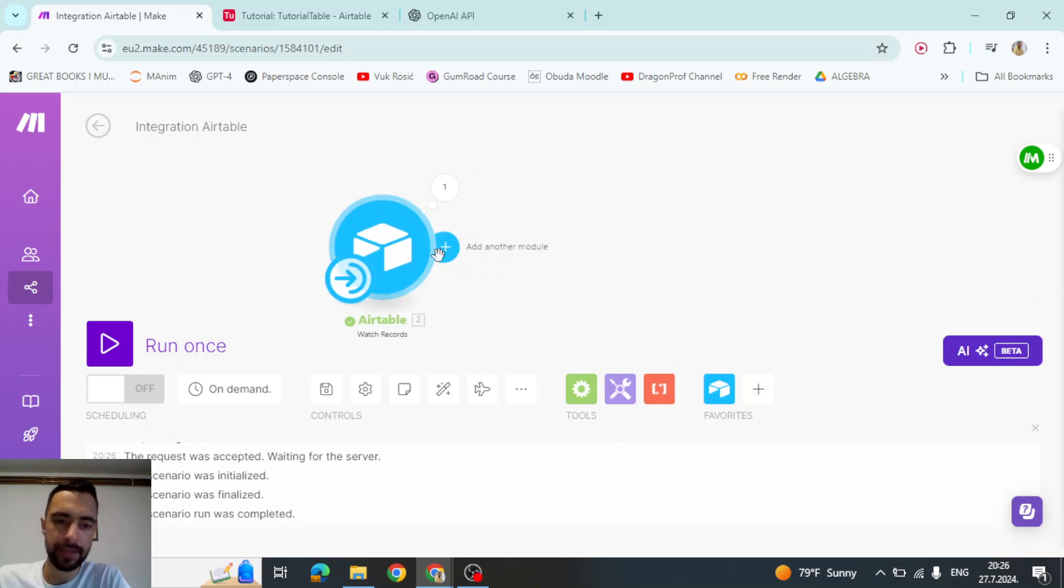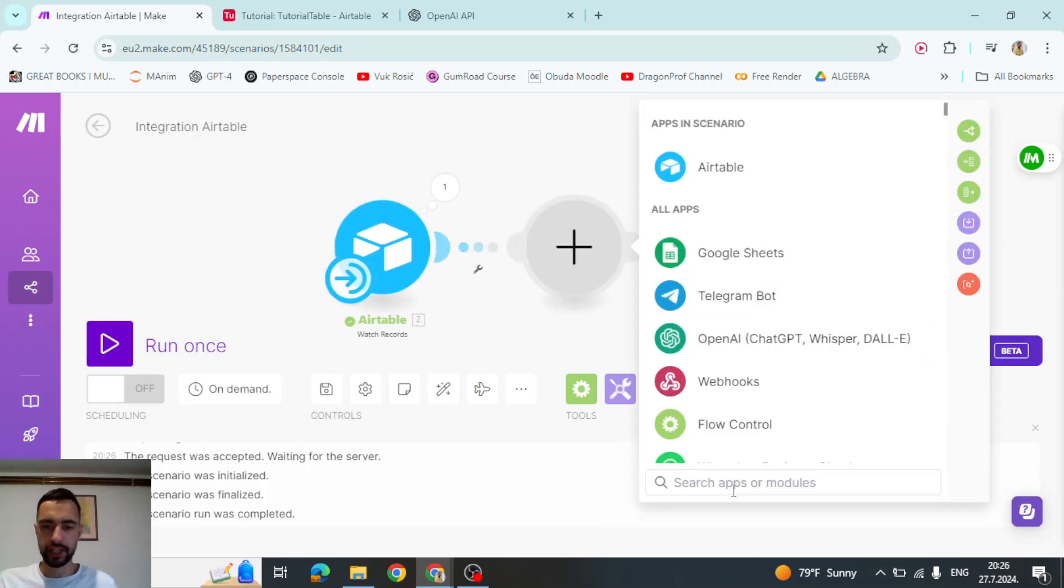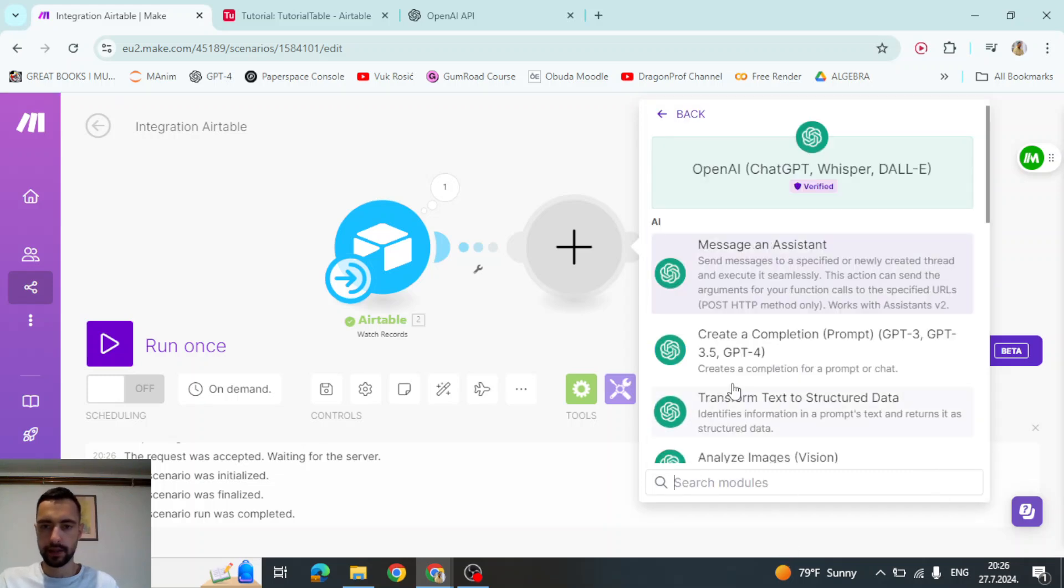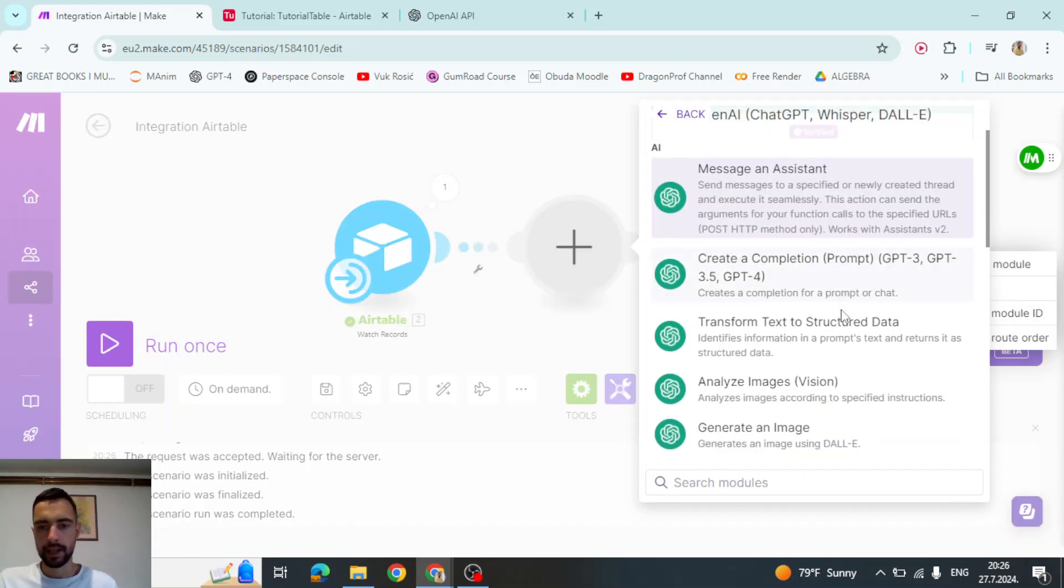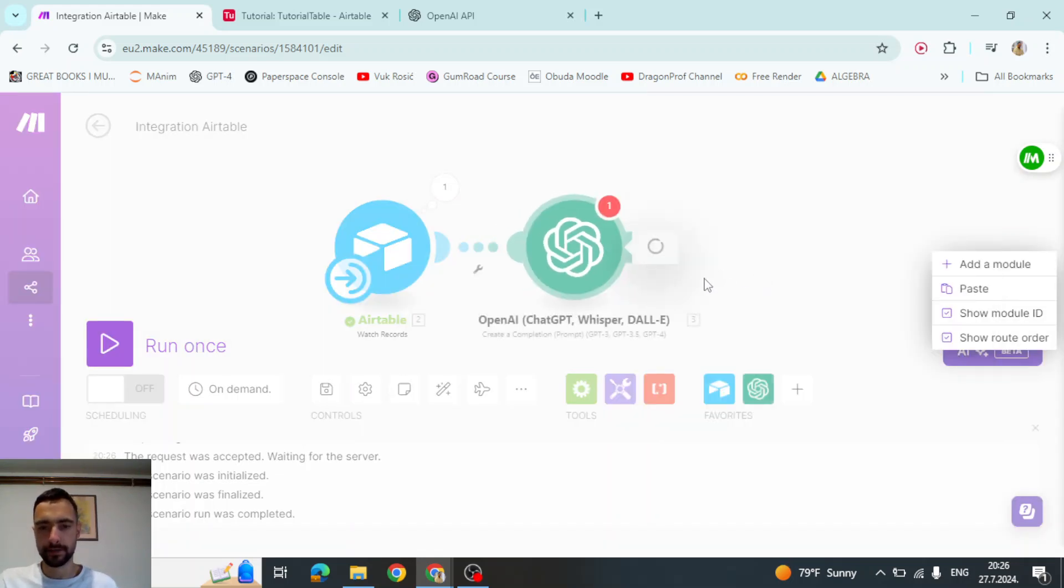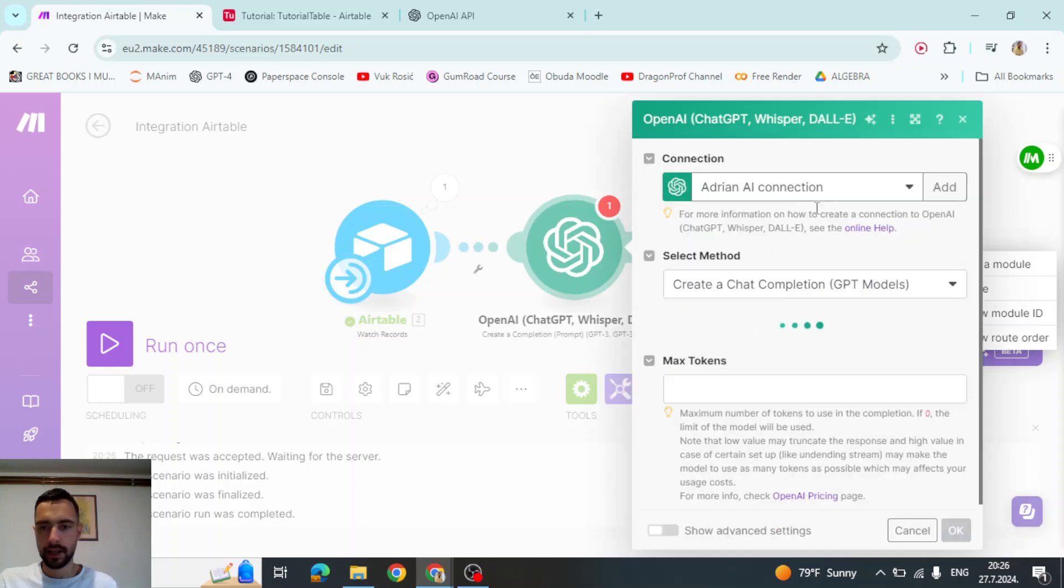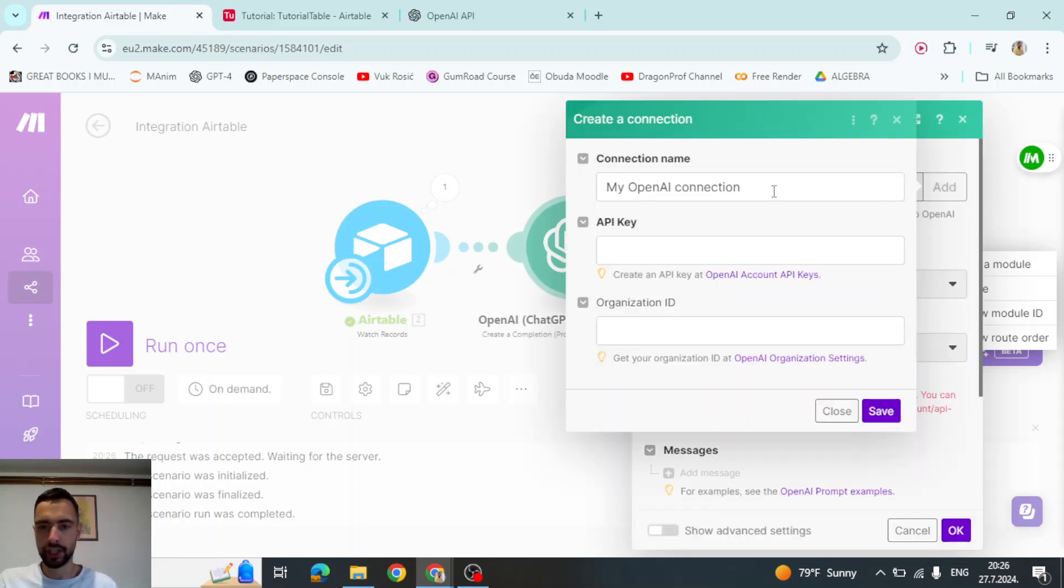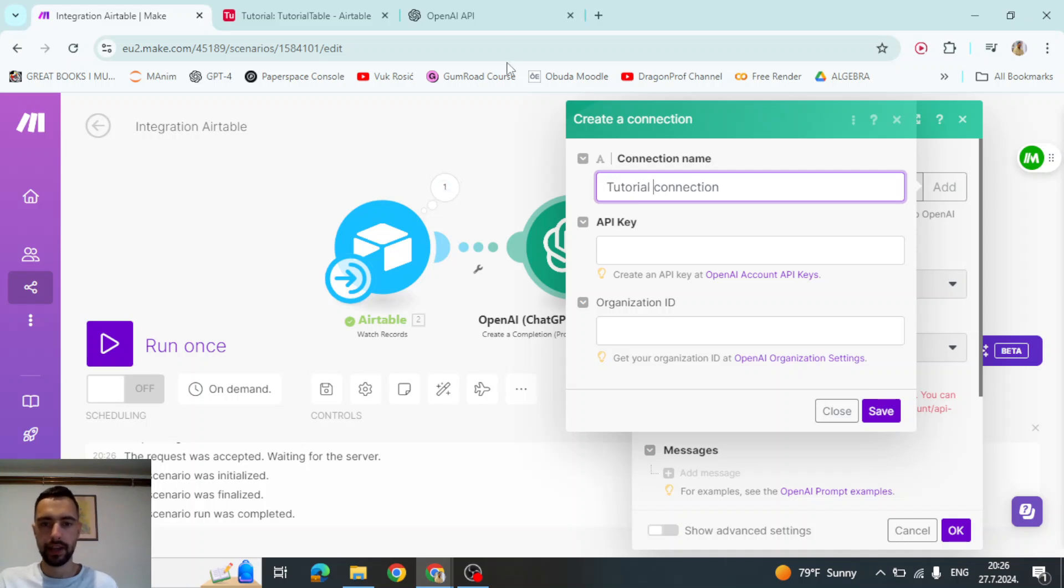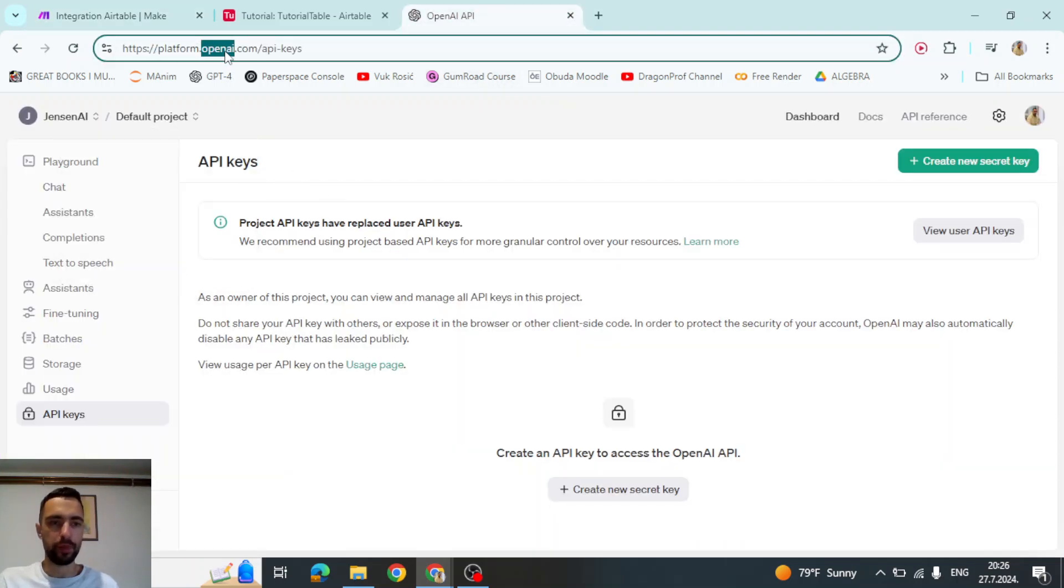So let me go here. Pull chat GPT. Here. Message. Let me just say create completion here. And I'm going to start a new connection. So add a connection. Just tutorial connection. And now we need to go to platform.openai.com slash API dash keys.